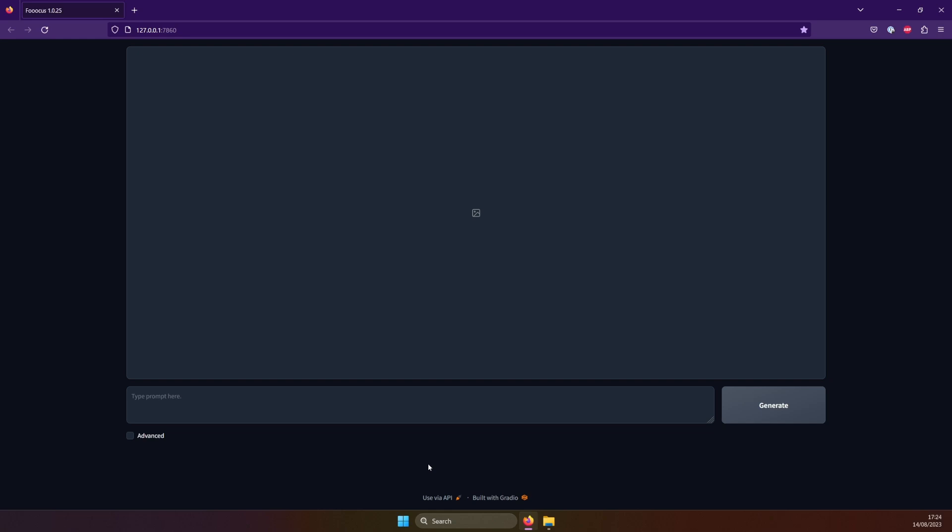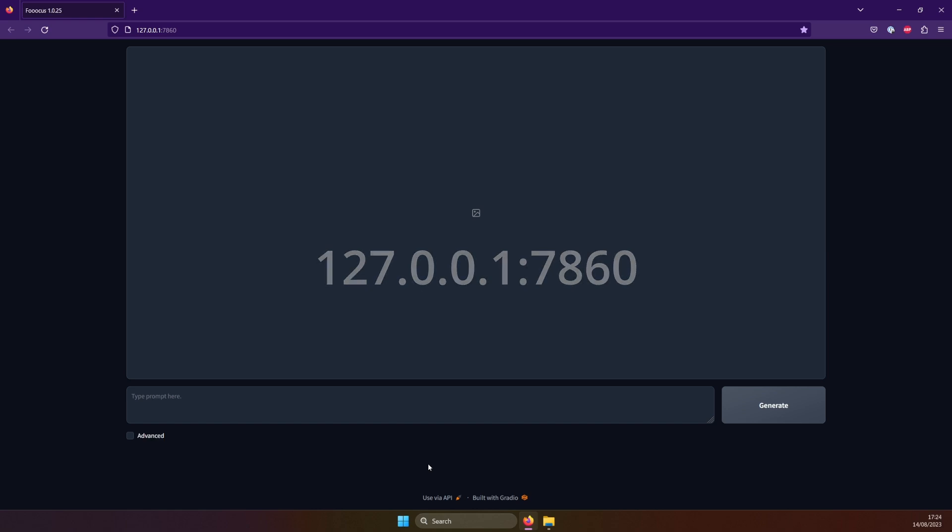Once that's done, it will launch the UI in your web browser. If it doesn't, visit this URL. As you can see, the user interface of FOCUS is super simple. You can enter your prompt here, and press Generate. Let's do so.